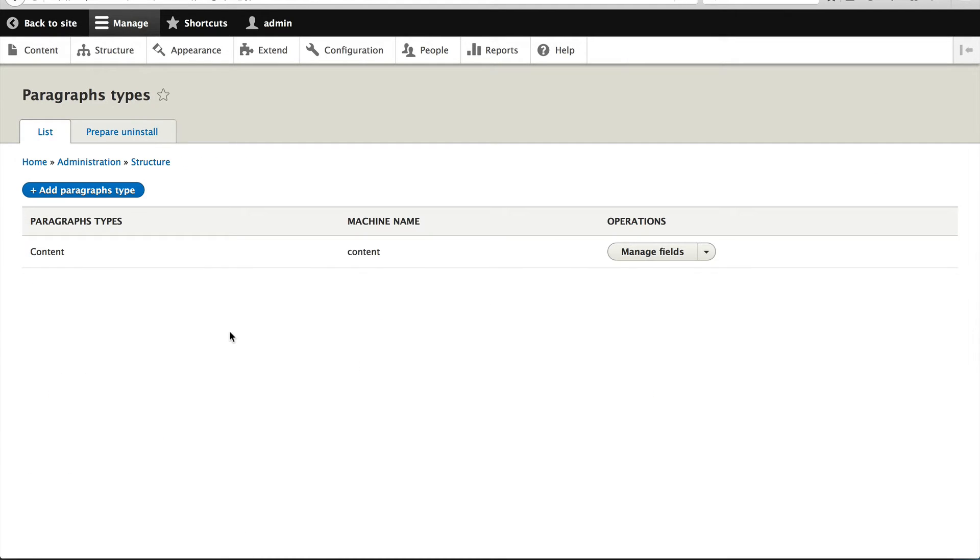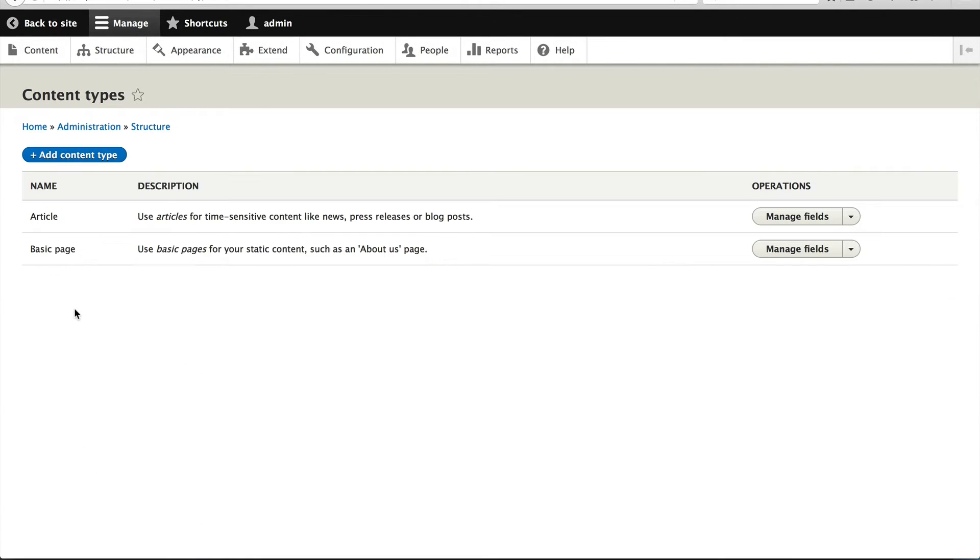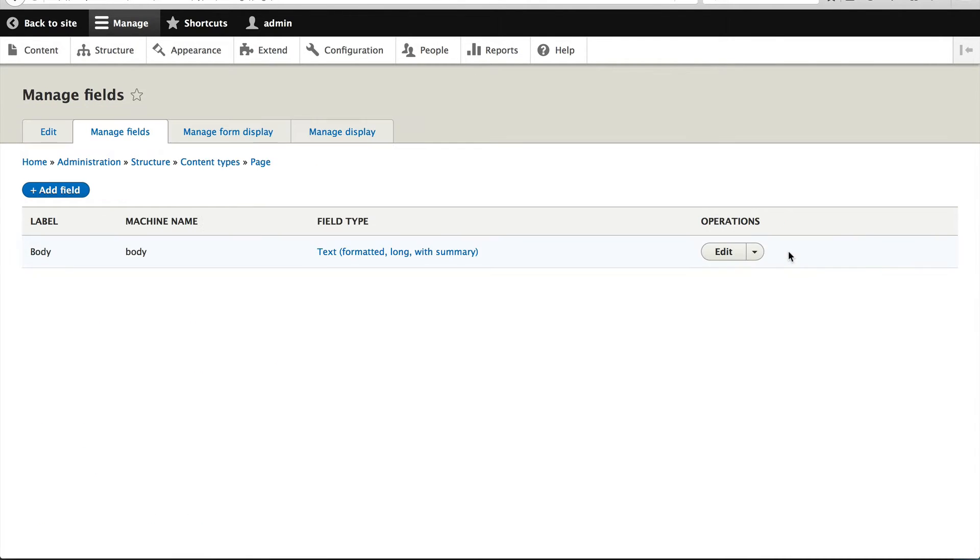So right now we have created our paragraph type. Now to attach it to an article or a basic page, we need to add a paragraph field to a content type. So to do that, let's just go to structure, content types, and let's add it to basic page.